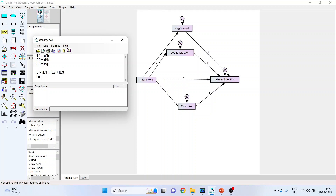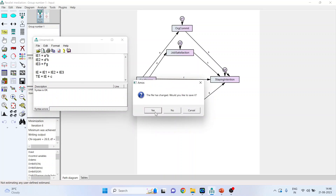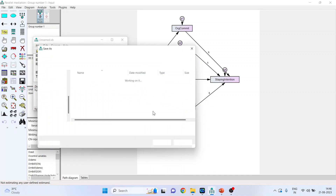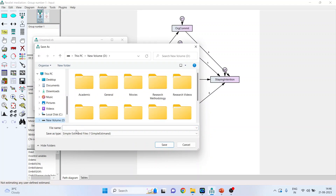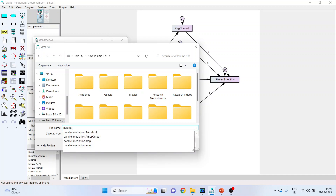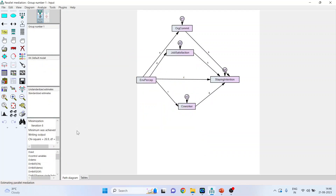The total effect is the indirect effect plus the direct effect, represented as IE + C. Click here to check the syntax. When you get the message that syntax is okay, close this. It will ask if you want to save — say Yes, and name it Parallel Mediation.